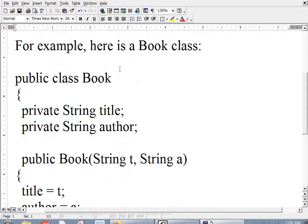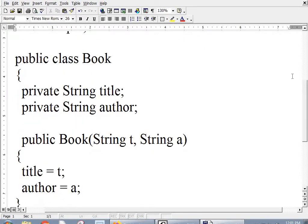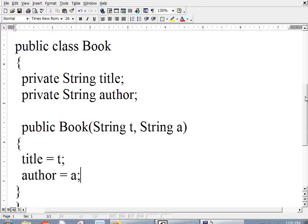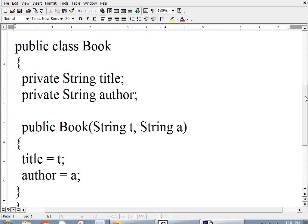Here's a book class that I just wrote. So far, this is the whole class, public class book. We have two private variables, one for title, one for author. And then here's a constructor that accepts two strings, and then sets the title to the first one and the author to the second one.